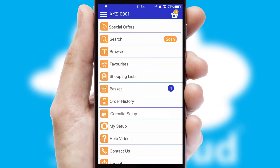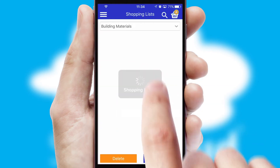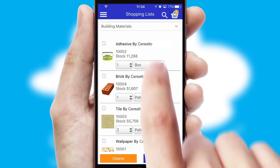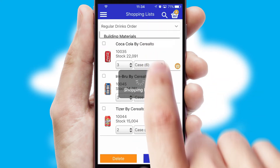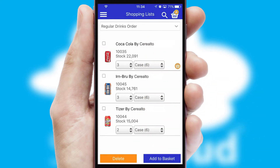Both suppliers and customers can set up and maintain shopping lists, often based on purchase history or recommended items.